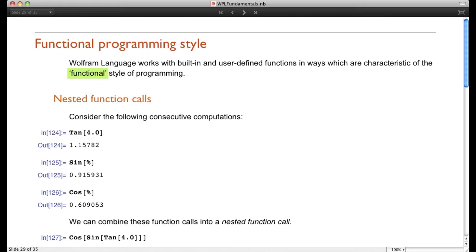Functional programming happens to be the style used in the Wolfram language. Although one can use procedural style, it's far better to use the functional style, and that's what I want to show you how to do in the Wolfram language. So let's go through that.